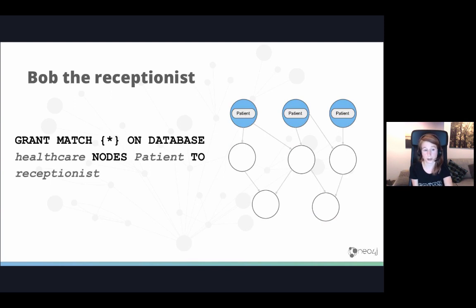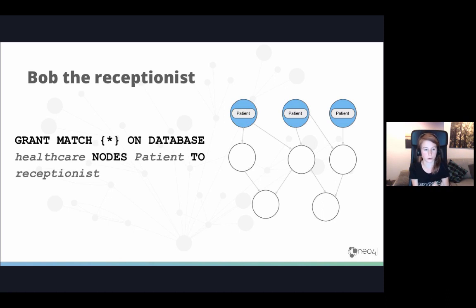For the receptionist Bob, he should not be able to see diseases and symptoms — it's enough for a receptionist to know about patients, but not which diseases are involved. So we say the receptionist should only be able to read all properties of patient nodes. You use the keyword 'nodes' followed by the label 'patient'. For Bob, the graph will appear as if only patient nodes exist — even if he tries to return other things, he'll get an empty result.